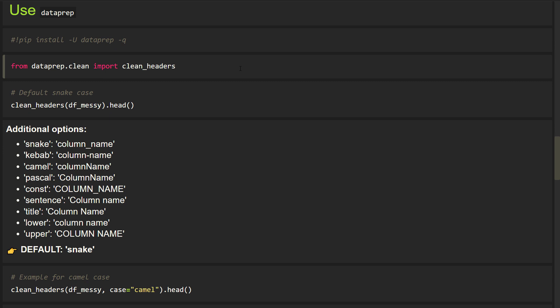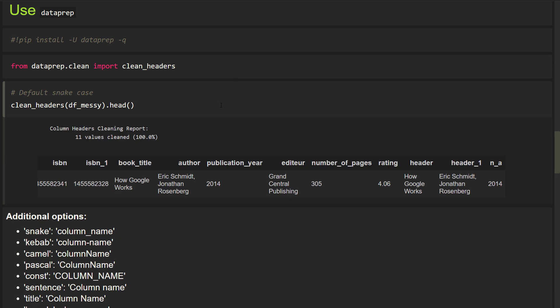With that in place, you can now use the clean headers function on your dataframe. After executing this cell, our headers look like this. By default, dataprep is converting the headers to snake case. And as you can see, this library did a much better job than our simple function.